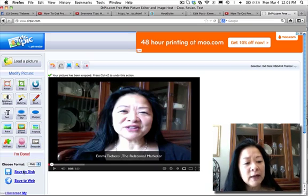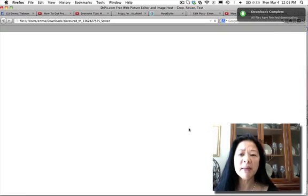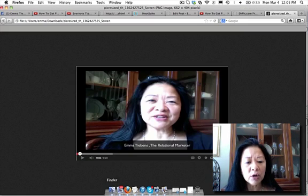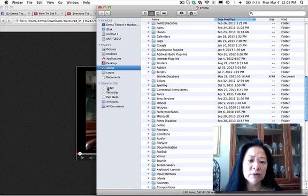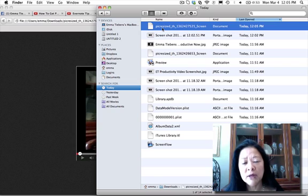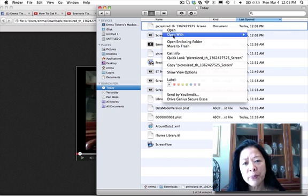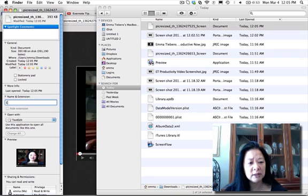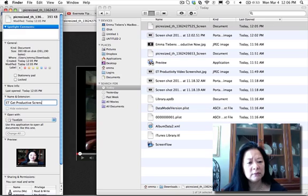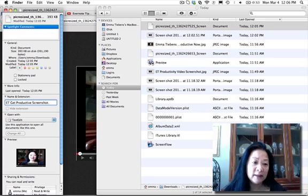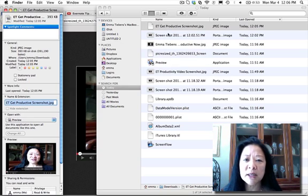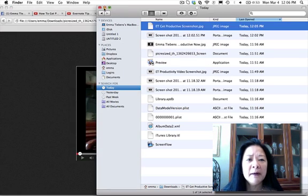Now you can save it to disk. On Mac, if it's not defaulting to JPEG, go back to Finder, right-click the file, and get info. Change the title — for example, 'get productive screenshot' — and make sure you add the extension .jpeg. It will ask you to confirm, and it instantly becomes a JPEG.